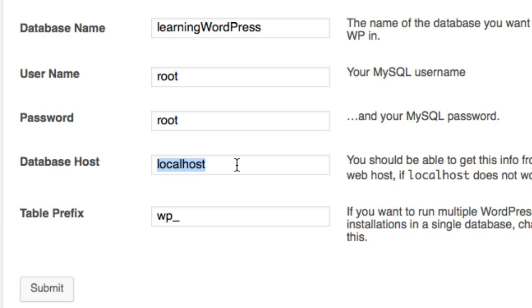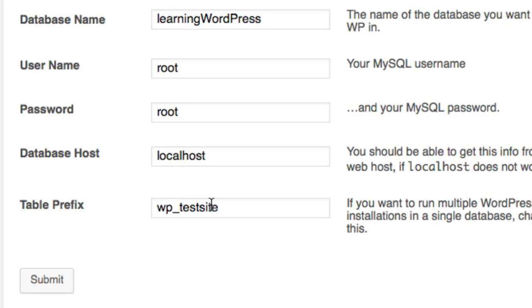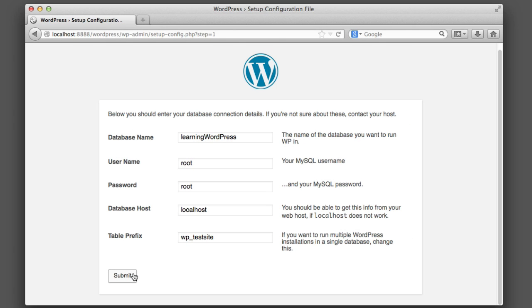This is definitely localhost, and then you can choose to put something here if you'd like—it doesn't really matter for your instance. You could name this test site or you can just leave it wp_ and then simply click Submit.